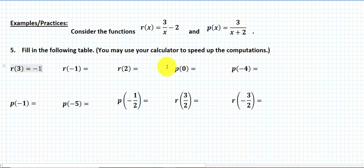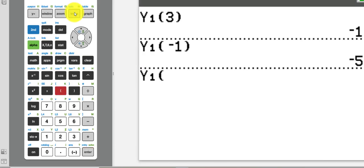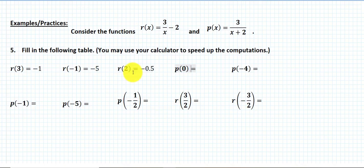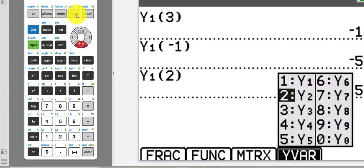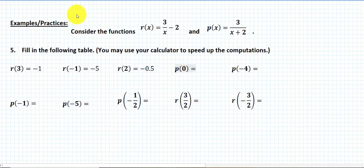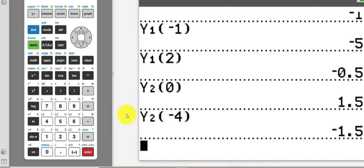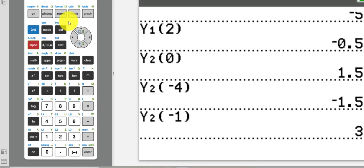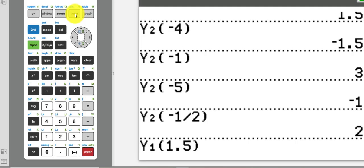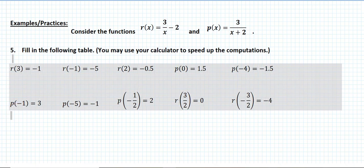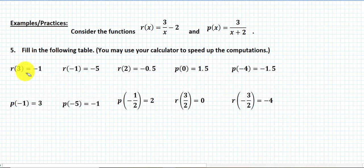I'm going to continue and fill out all of the other entries — please make sure you can do it on your own and check my answers. Be careful: I need to find p(0); p is in y2, so I take y2 of 0, and the answer is 1.5. After completing the full table, I notice something interesting when I compare the first row and the second row.